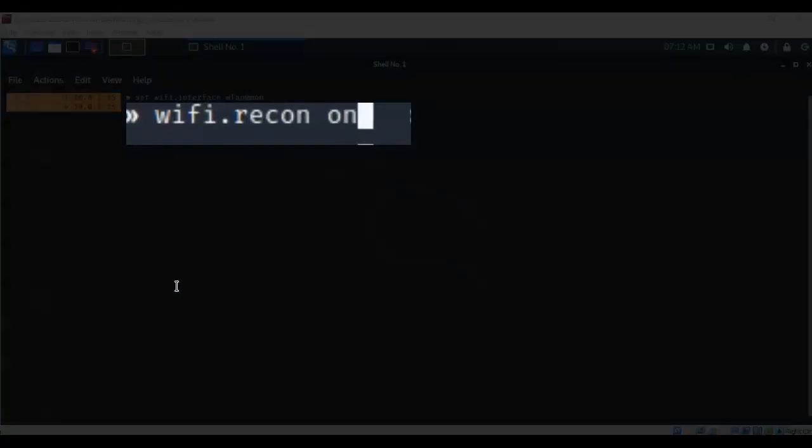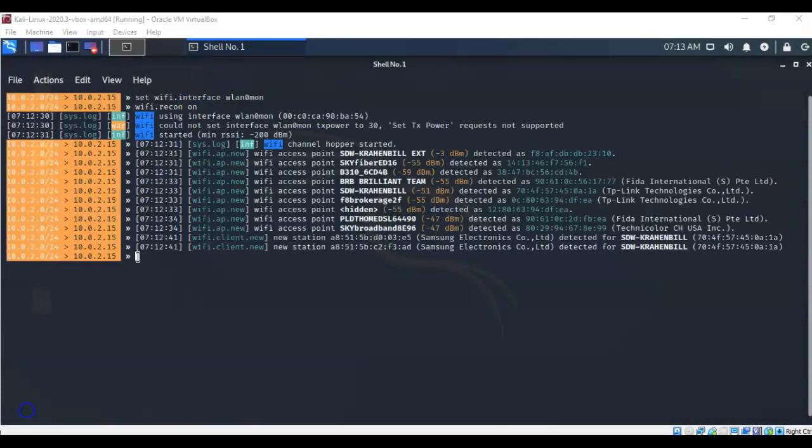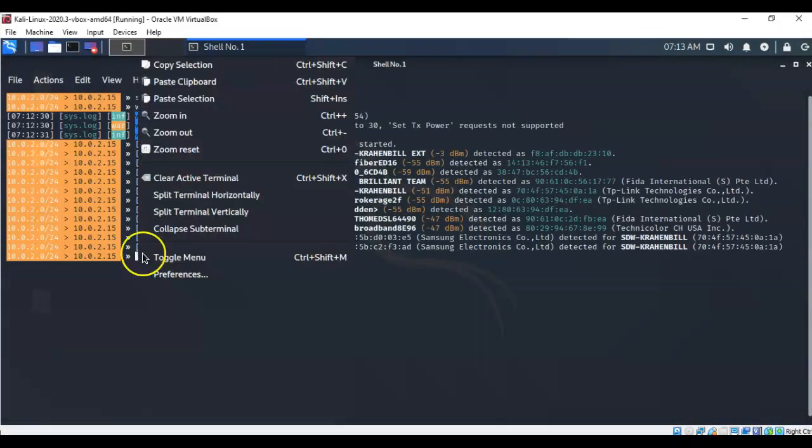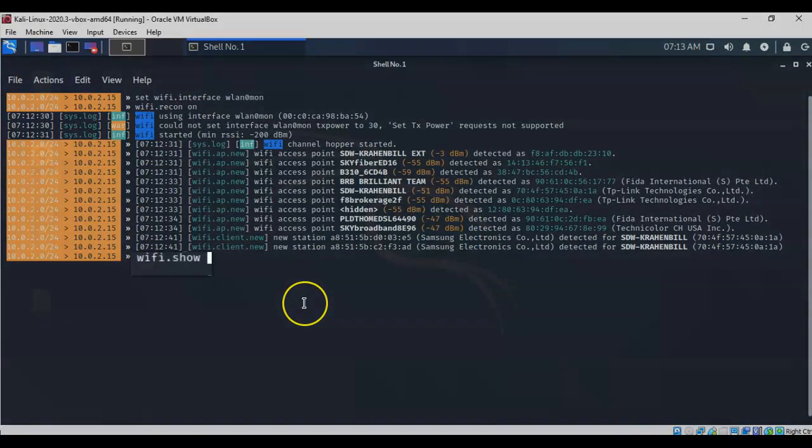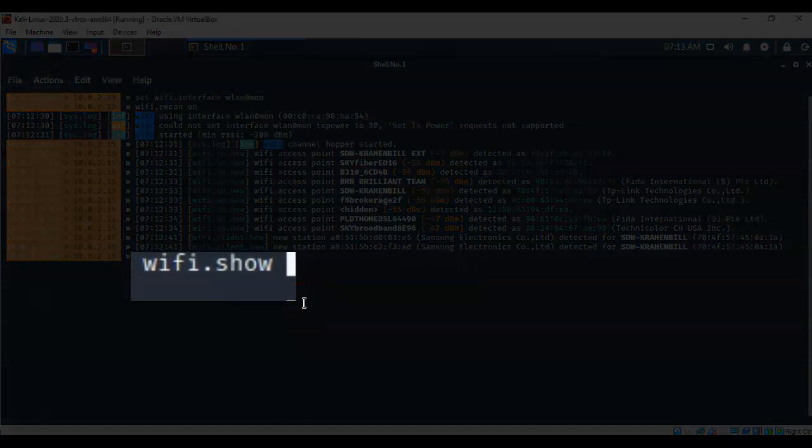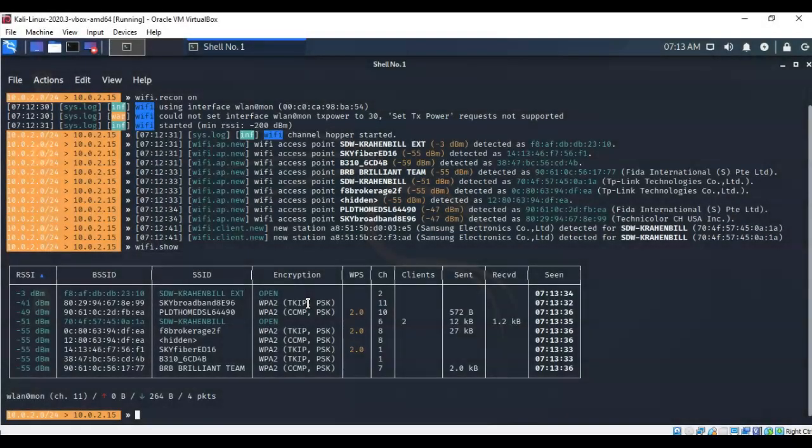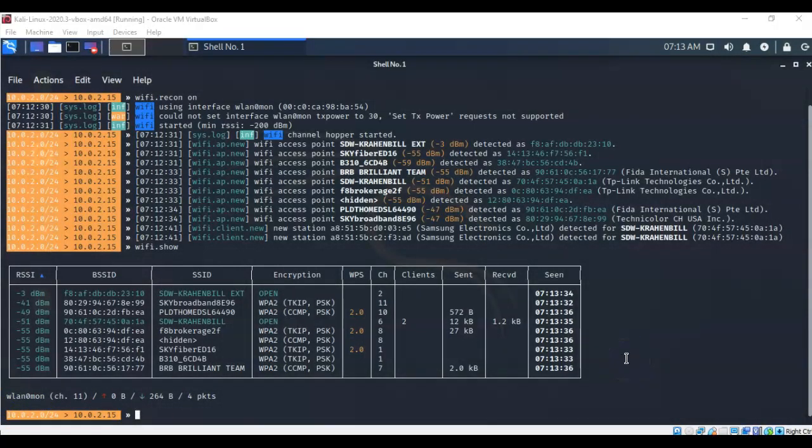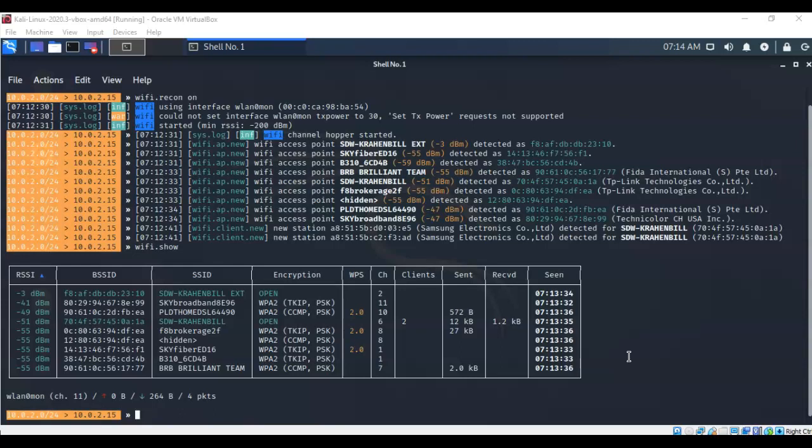The next thing we want to do is start scanning for the wireless networks within our area. To do this, I've typed in wifi.recon on. Hit enter. Now to see all of the different wireless networks that are within the range of my wireless network, we're going to do a wifi.show. I'm going to hit enter, and it brings it up in a nice table format. You see that I only have two clients that are currently connected to one of my wireless networks, and the rest of them have no clients that have been identified. Normally that would be a concern if I was trying to use Airgeddon, but we're not. We're going to try to use BetterCap, performing a PMKID attack, which does not require that I have a client attached to the network.